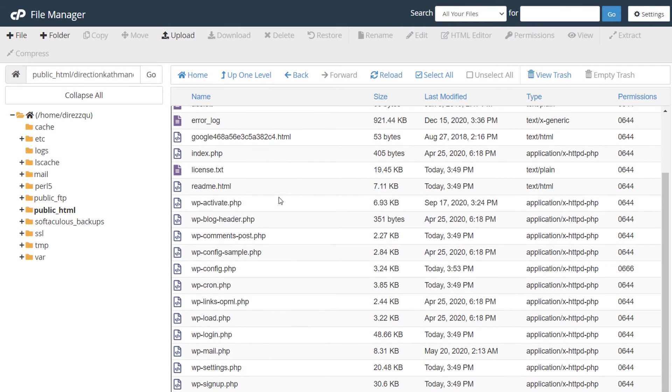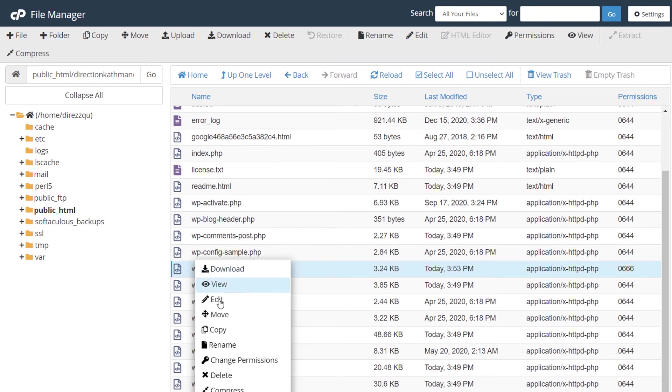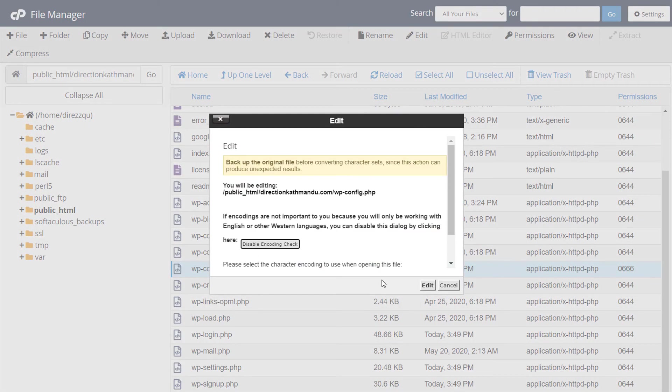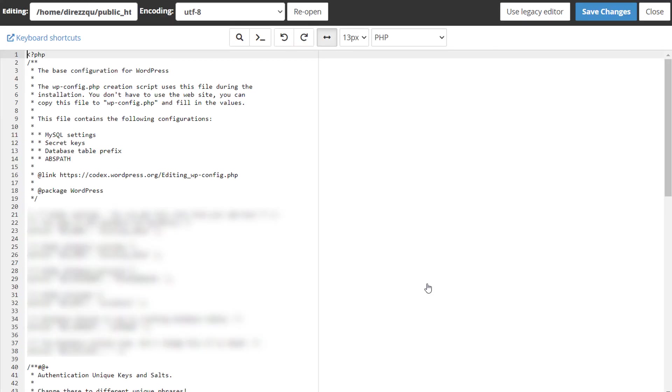After that, open your wp-config.php file. Right-click and edit.